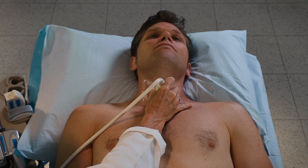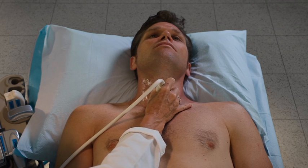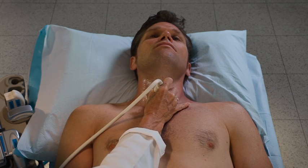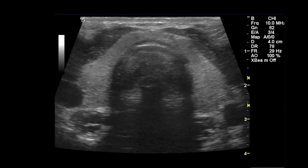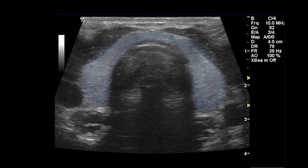Place the probe on the anterior surface of the neck between the larynx and the suprasternal notch. Adjust the position of the probe so that the thyroid is in the center of the screen. Note the homogeneous echo texture of the normal thyroid gland.